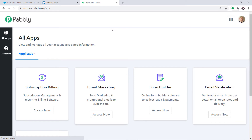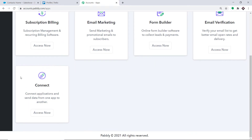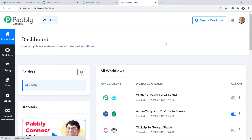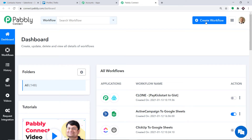Pabbly Connect offers a plan where this integration can be tried out absolutely free. You just have to clone the template of its workflow, which is available in the description box. Once you clone the template, you will get immediate access to this amazing workflow in your account. Scroll down and at the bottom you will find Connect. Click on Access Now. At the top right corner you will find a button — Create Workflow. Click this.